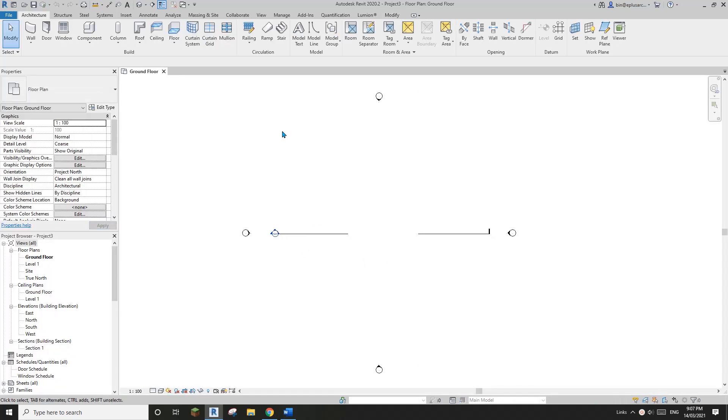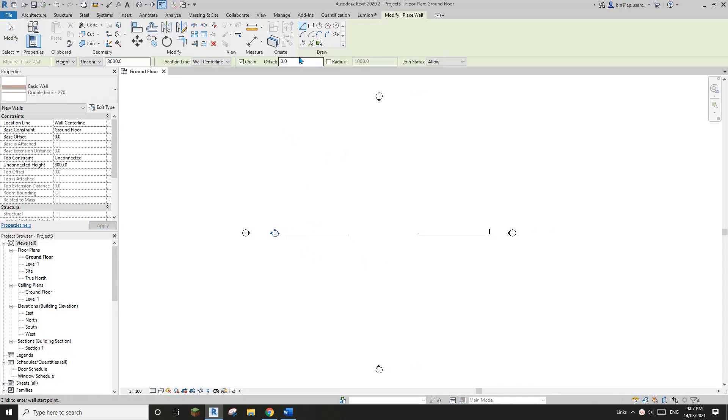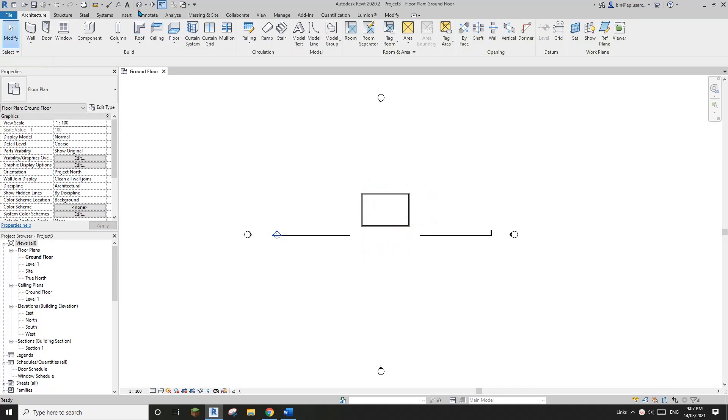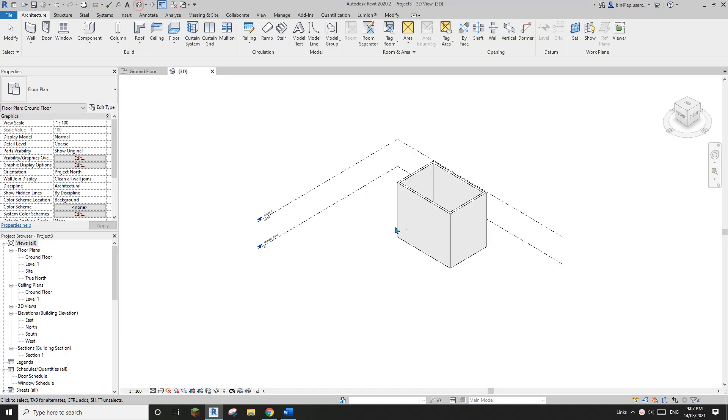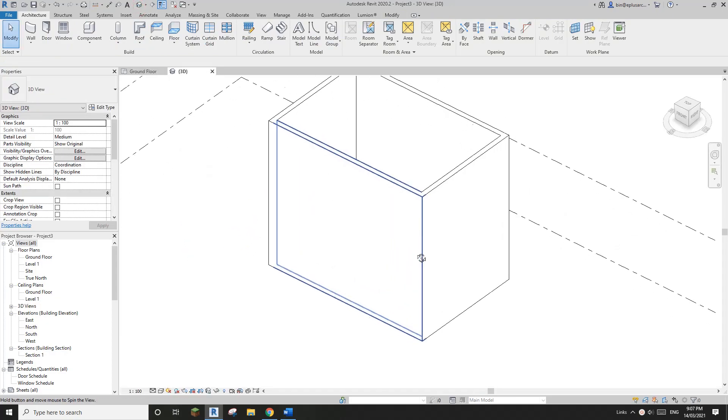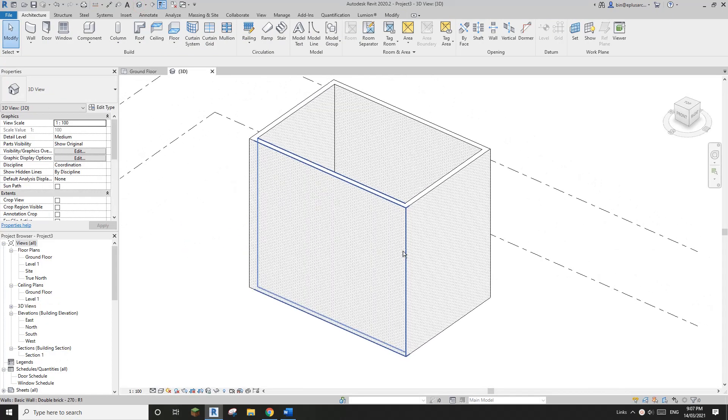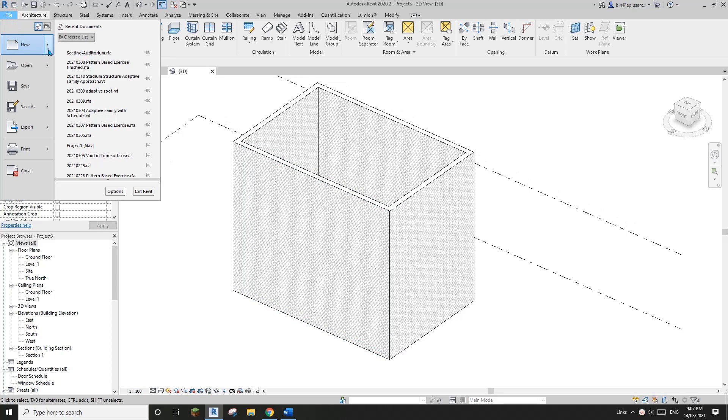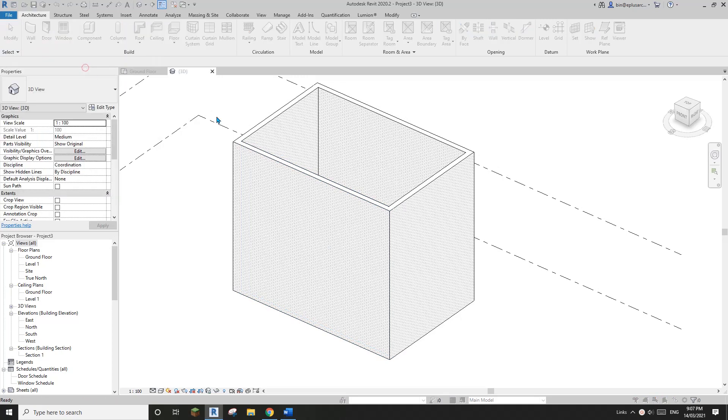And so I'll create some wall, W-A, and okay, so that's the wall. So now let's create a new family.